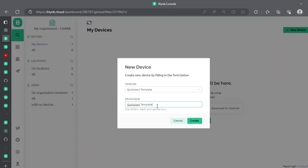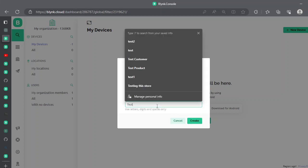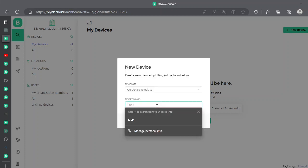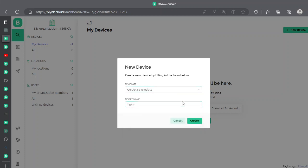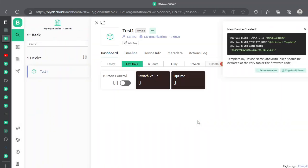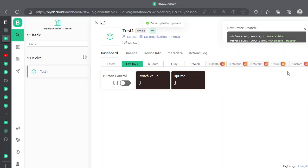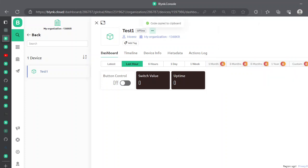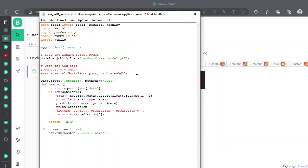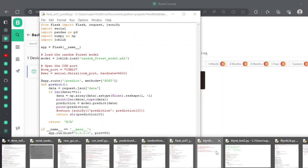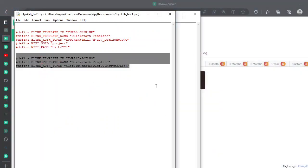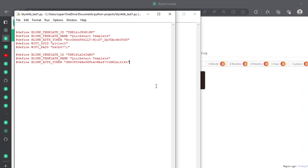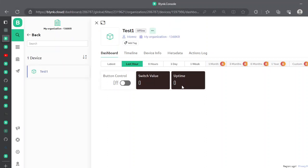Mention any name — let's call it 'test1' — and create it. Once done, you need to copy this code to clipboard and paste it somewhere safe. Save this auth token.